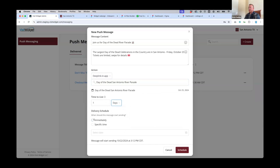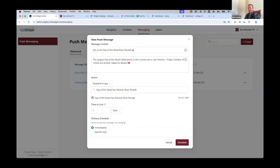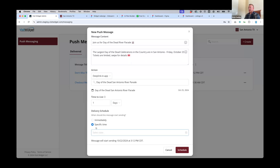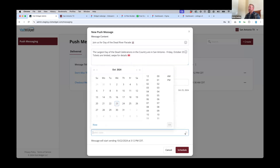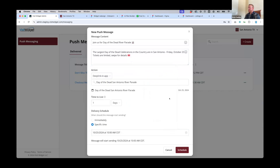Lastly, you've got the option to either send this message out immediately or schedule it to go out at a specific time. So for an event happening on the 25th, I'll set this up to go out at 10 AM on the 25th to make sure everybody gets out there and gets their tickets.